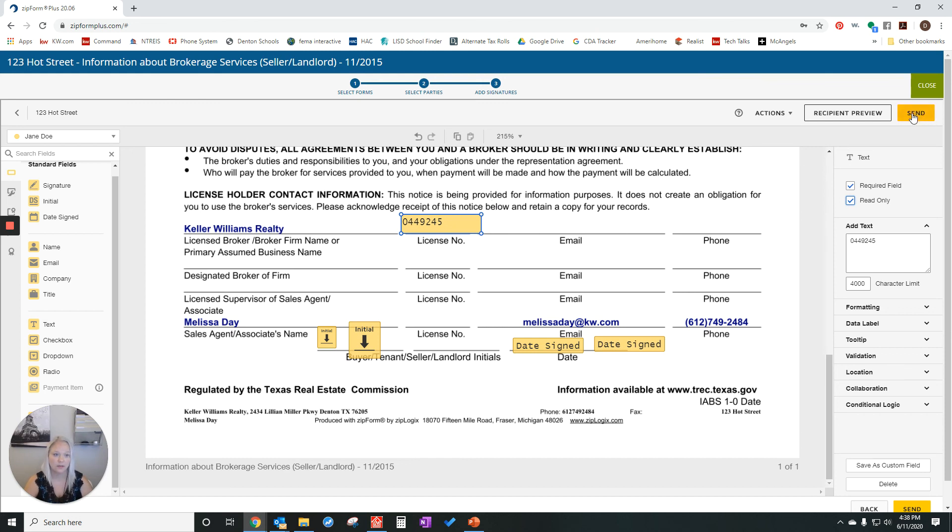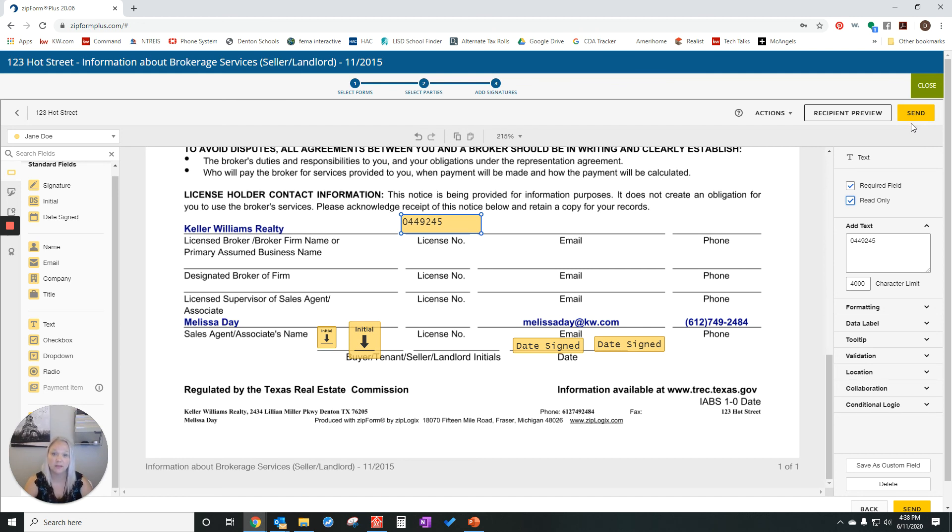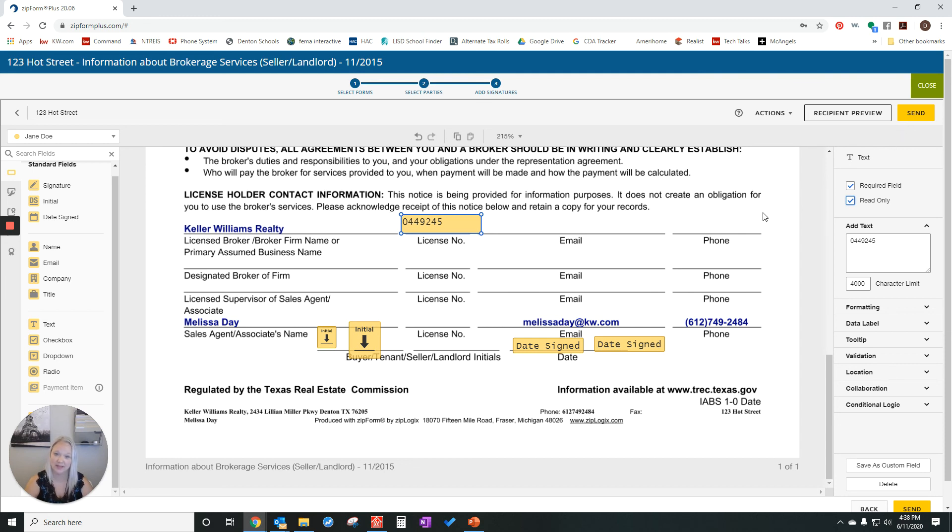And then I click send. The buyer or seller that you're sending this to is going to get an email and it'll step them through the signing process. After that, you will get an email with a link to go into the signed document where you can download it or print it.